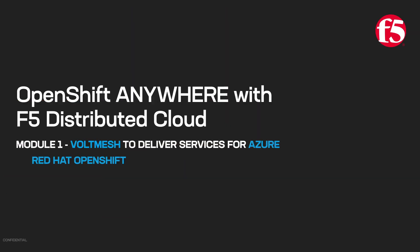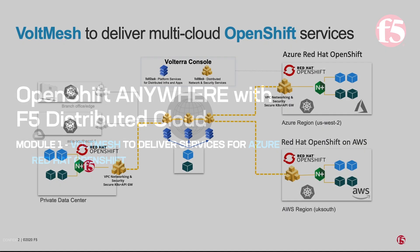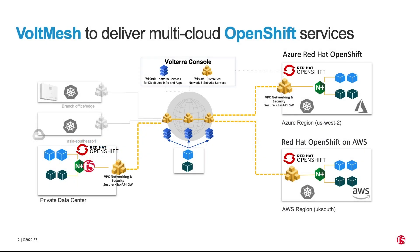Welcome to the OpenShift with Volterra video series, Module 1, Voltmesh with ARO. Red Hat OpenShift is the leading hybrid cloud platform. Volterra is F5's SaaS-based cloud platform.